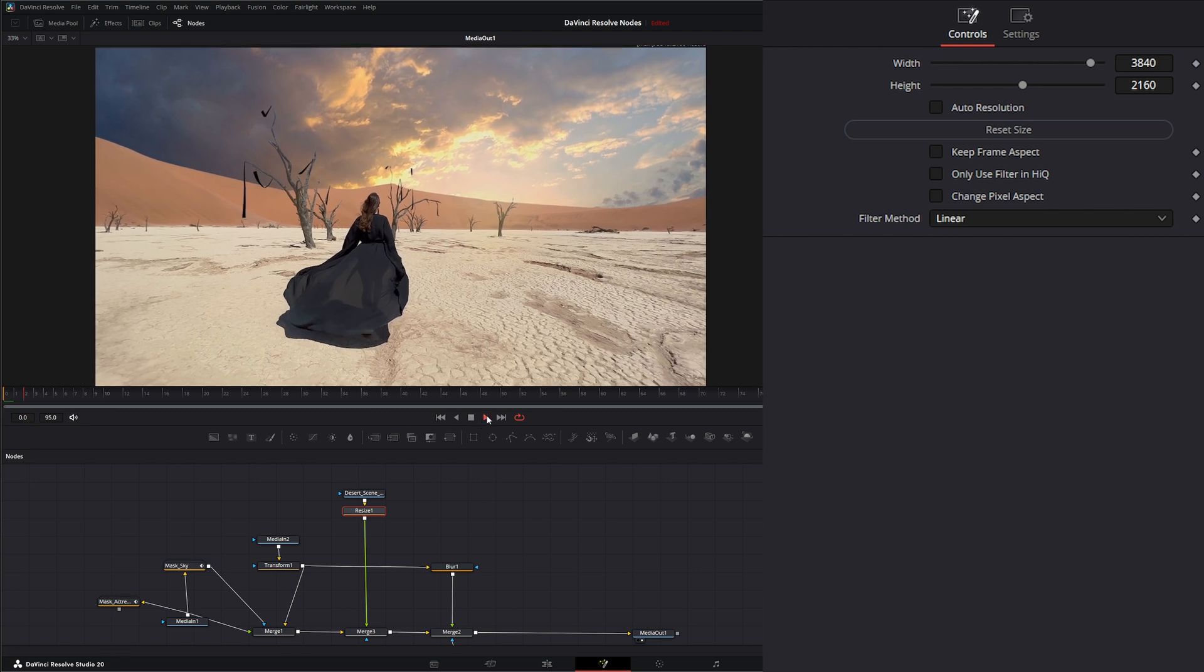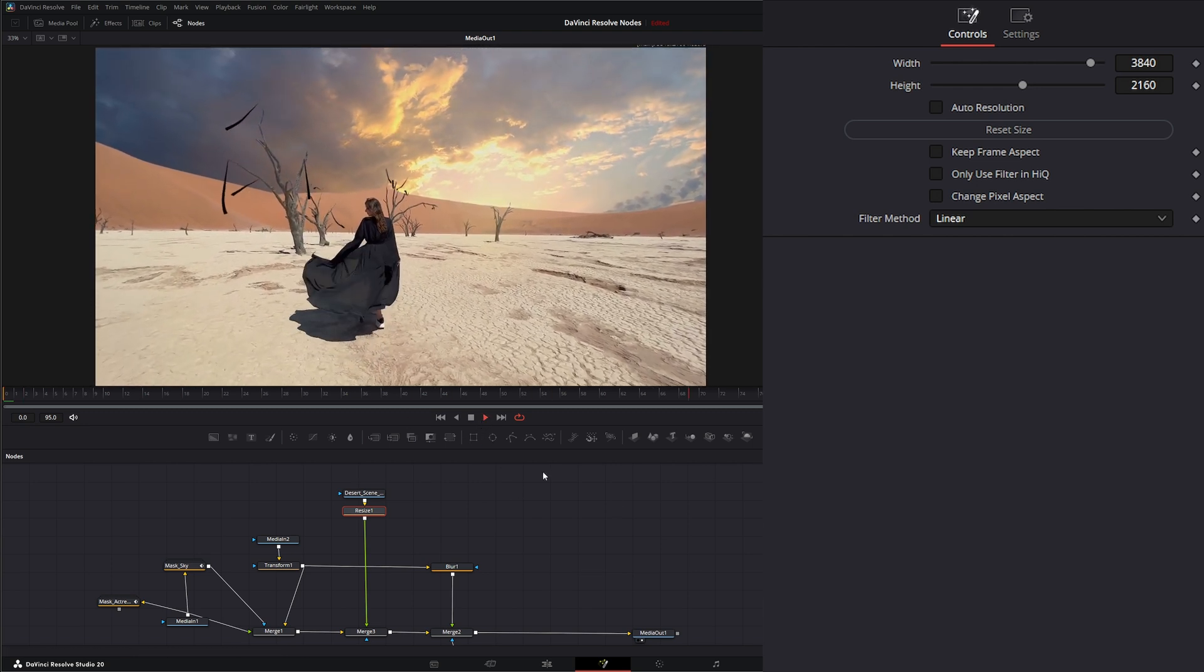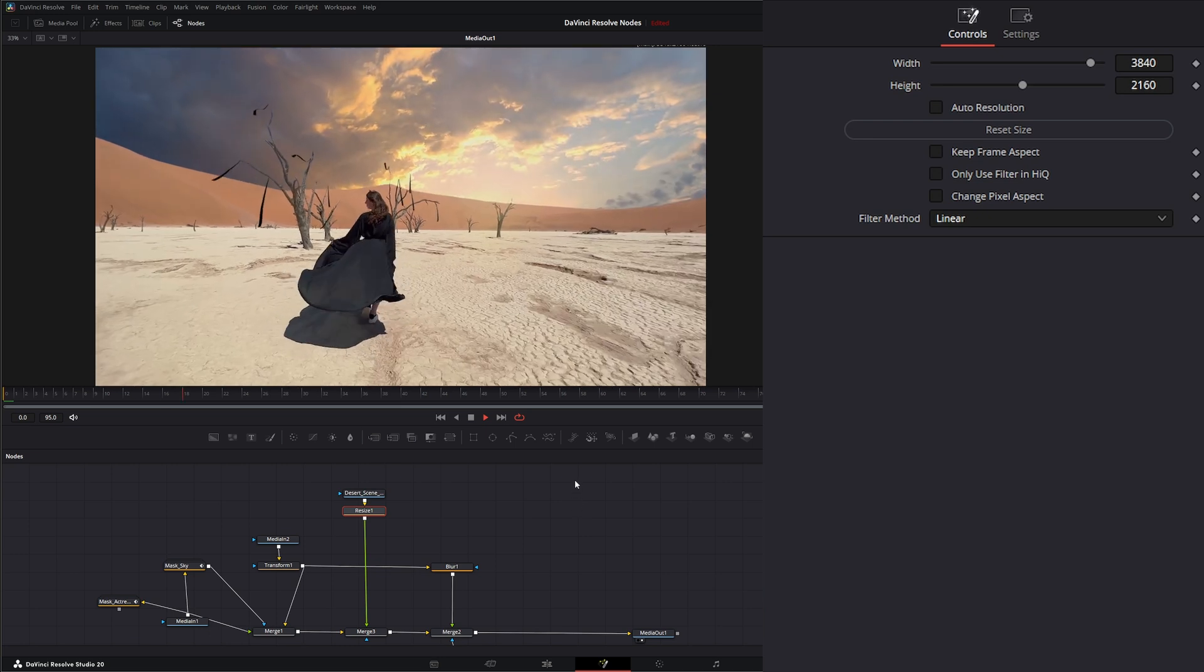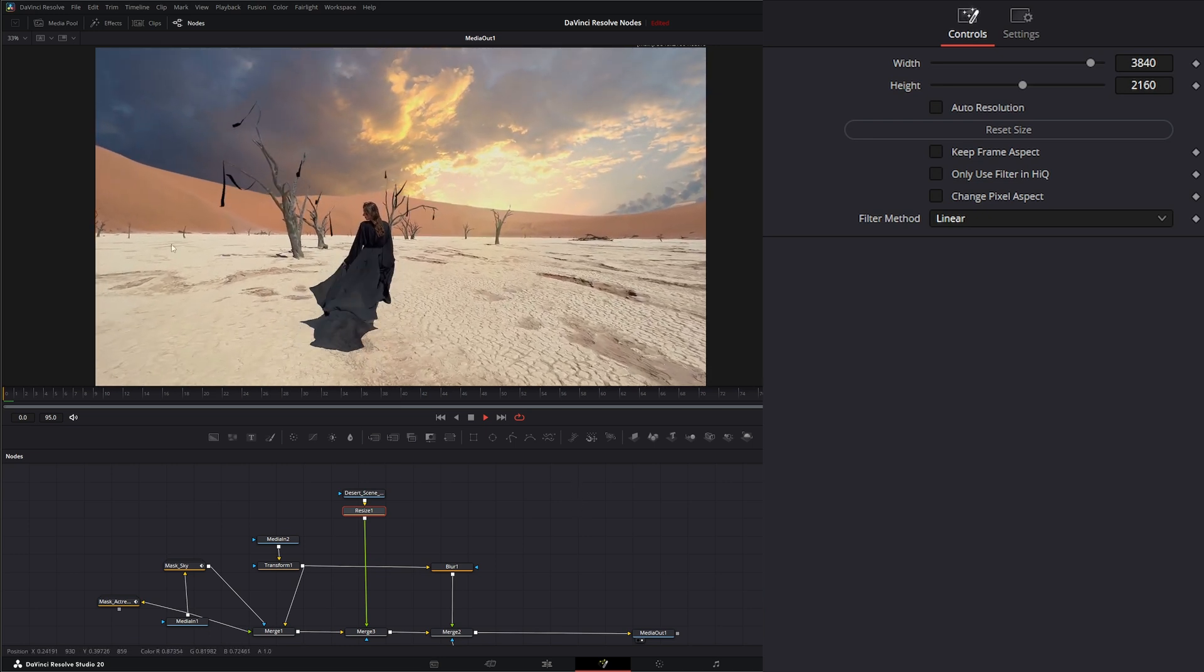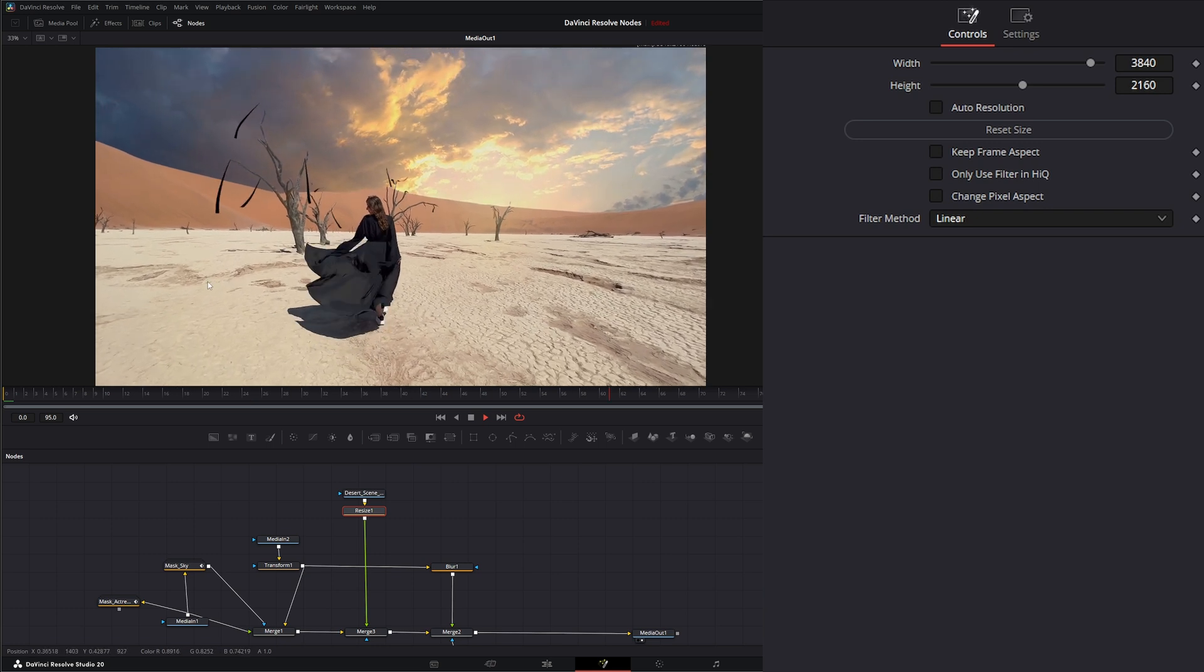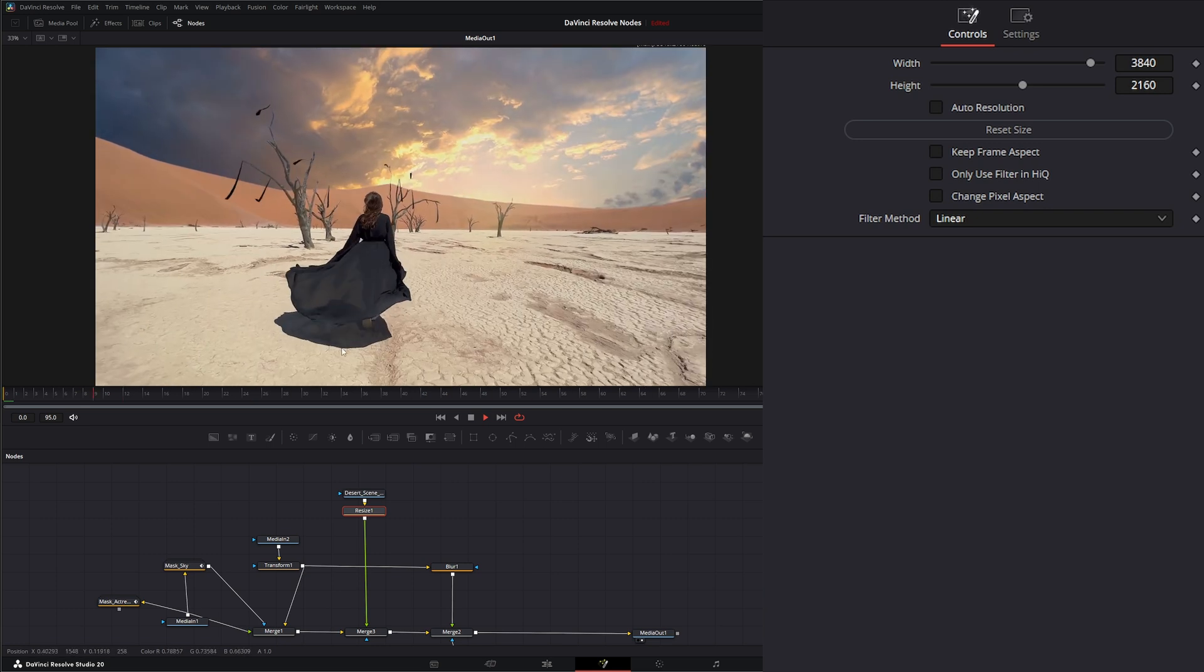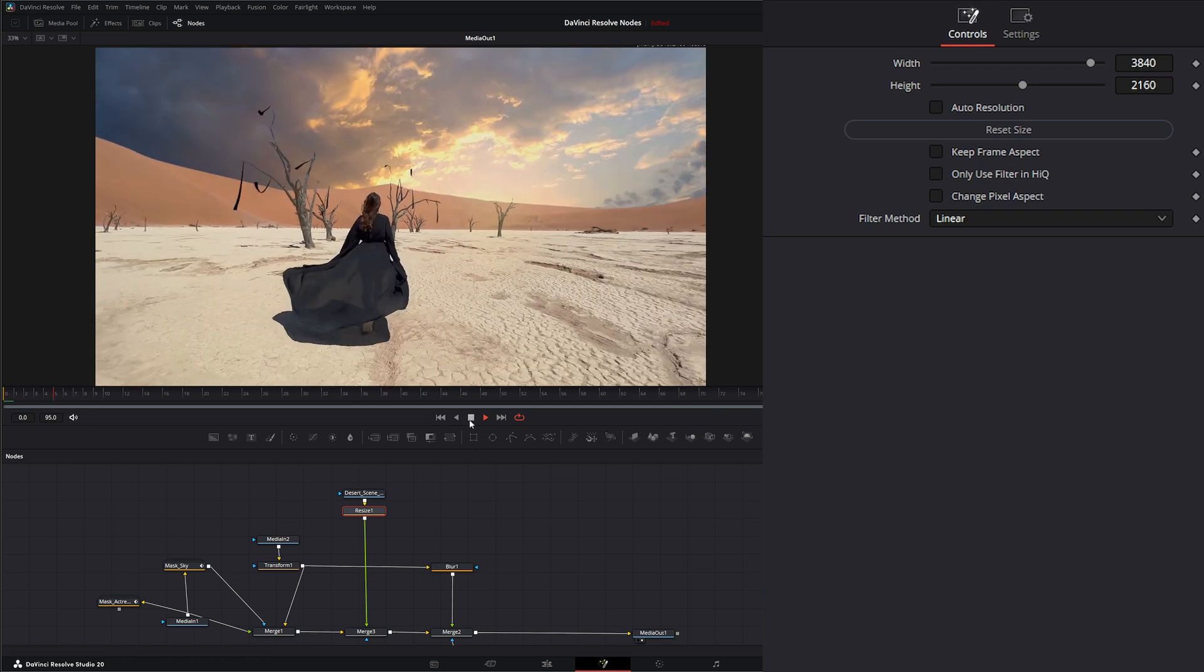I'm going to connect this to the foreground of the merge. Now if we look at our media out, we've got our flags and they're the wrong size because we exported them at 50%. All we have to do is hit shift space and add a resize node. It'll automatically resize to our composition settings.